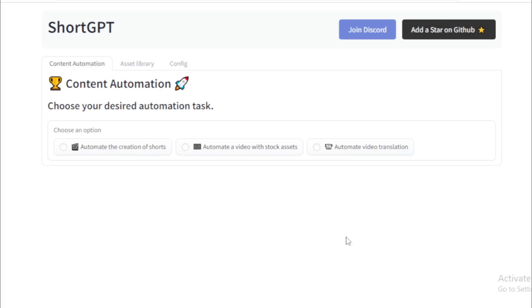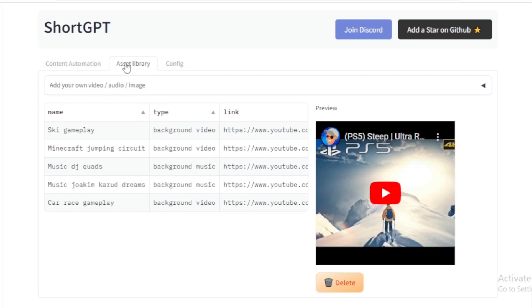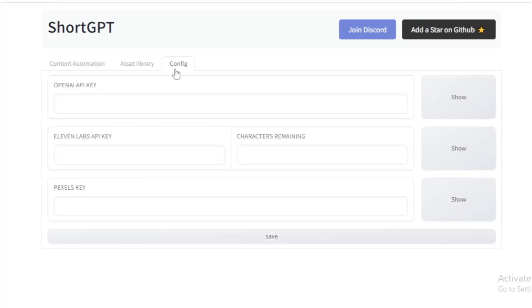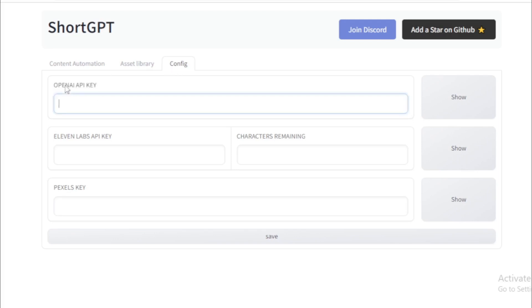First content automation tab, second asset library with available background videos, and last config tab. So open this tab and set up your API keys. First set your OpenAI API key.